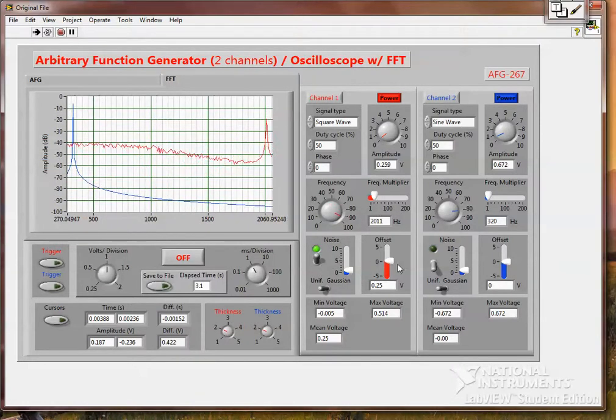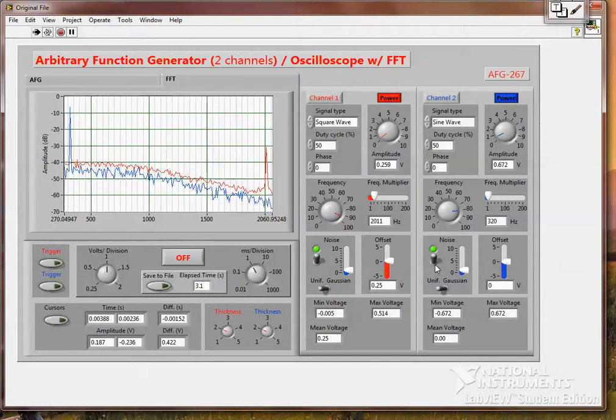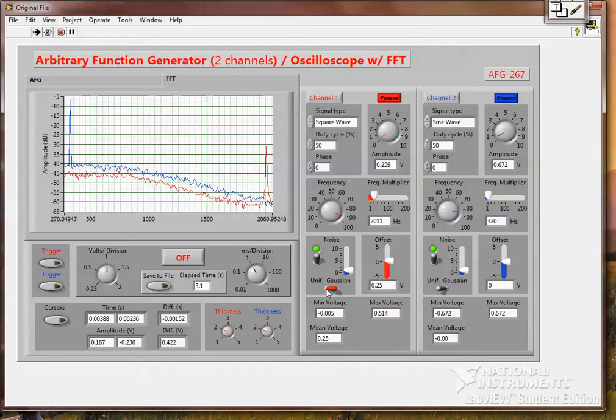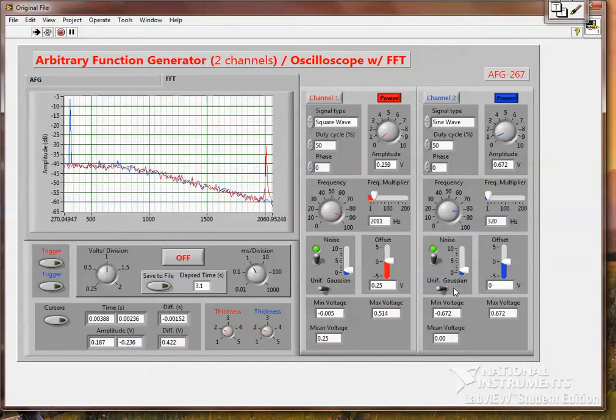And we can add noise to this. And you can see all the noise floor goes up or down when you flip to Gaussian uniform noise.